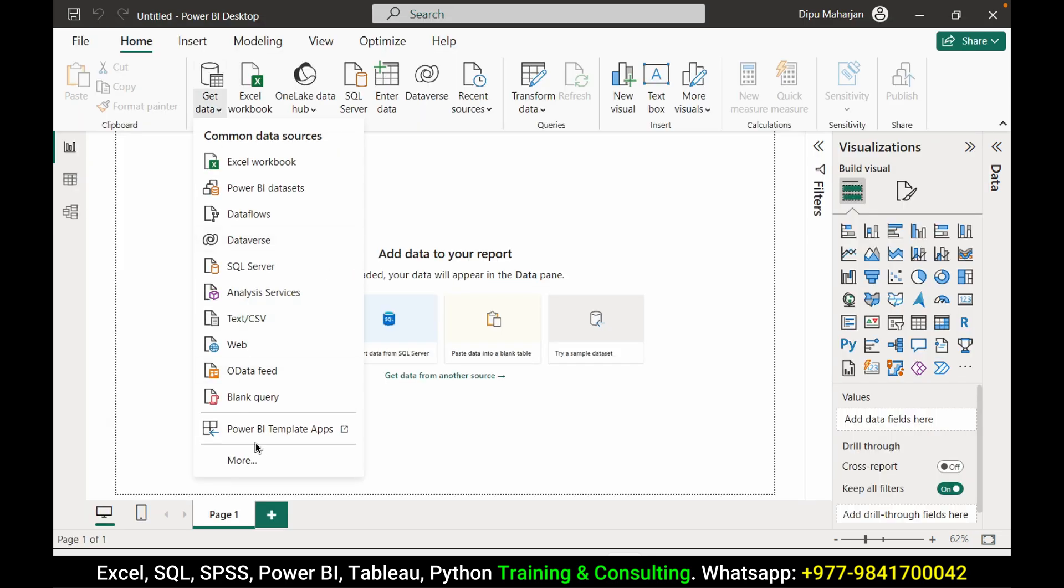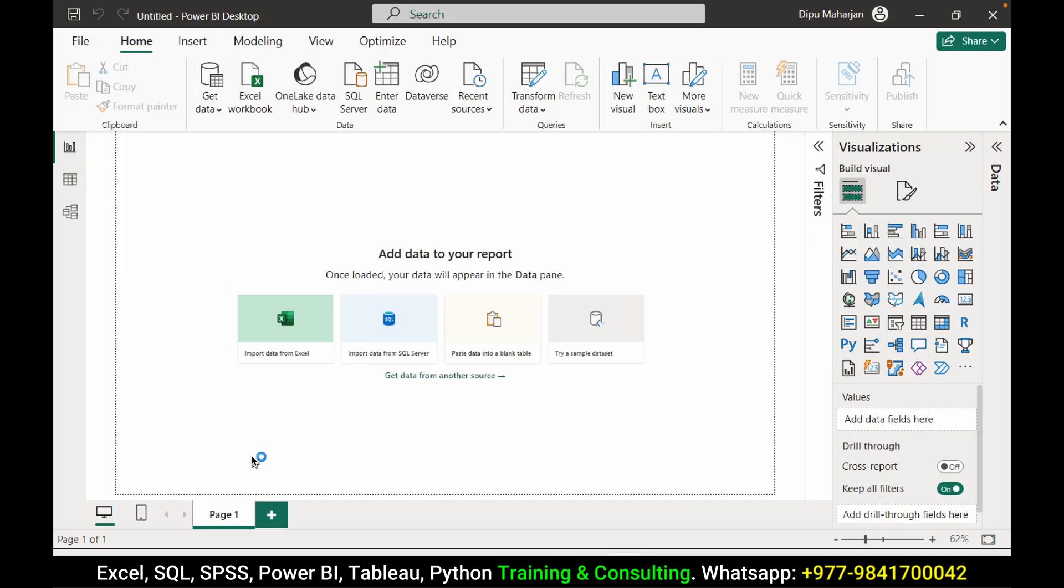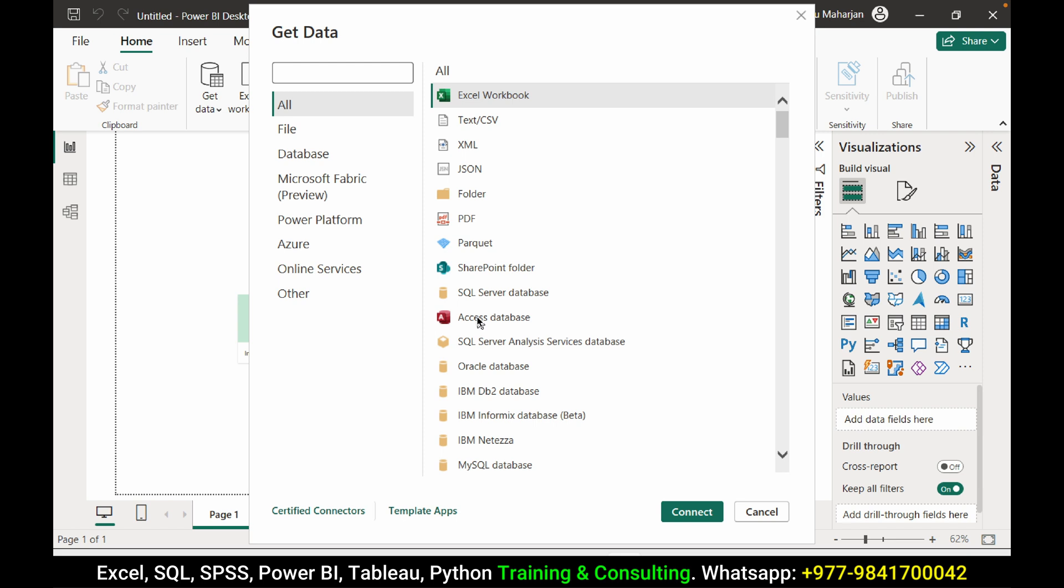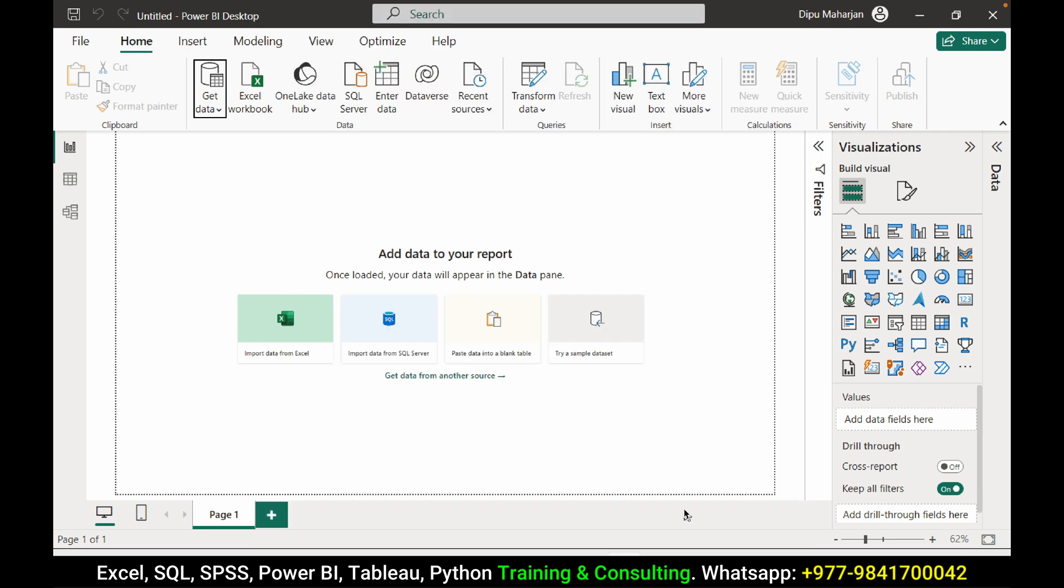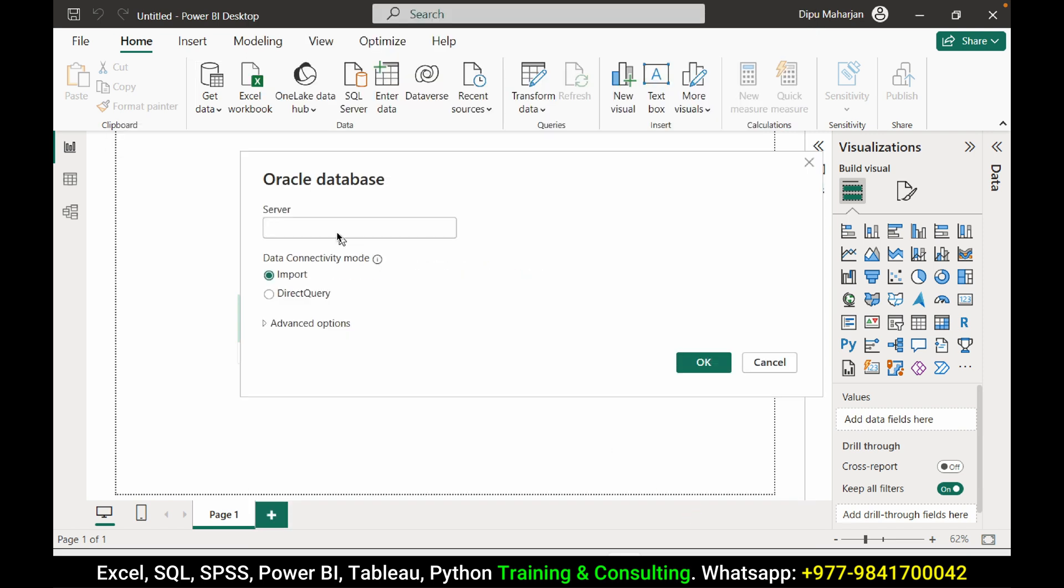Let's get data from the Oracle database. Connect. Here we can pass the server. My server is localhost. So in your case the server might be in the cloud. So you need to give the server name.